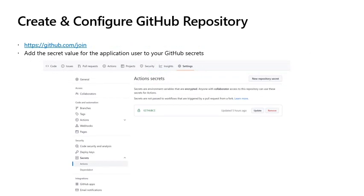Create and configure a github repository: If you don't already have a github repository, go to github.com forward slash join and create a repository. Once the repository is created, go to the settings, secrets and add the secret value that you copied earlier for the application user to your github secrets.